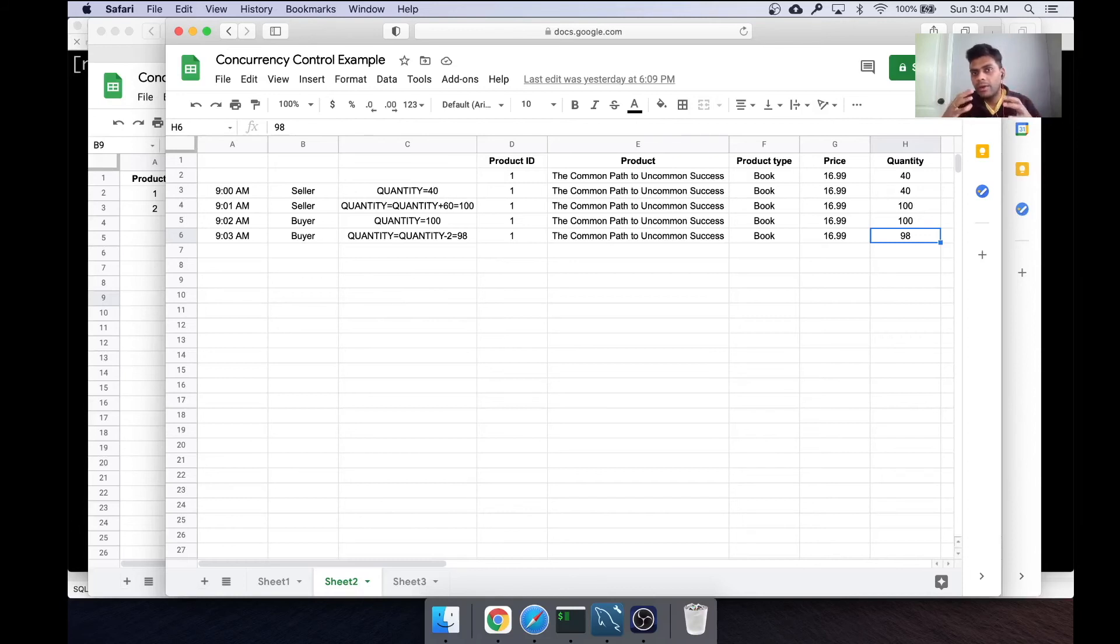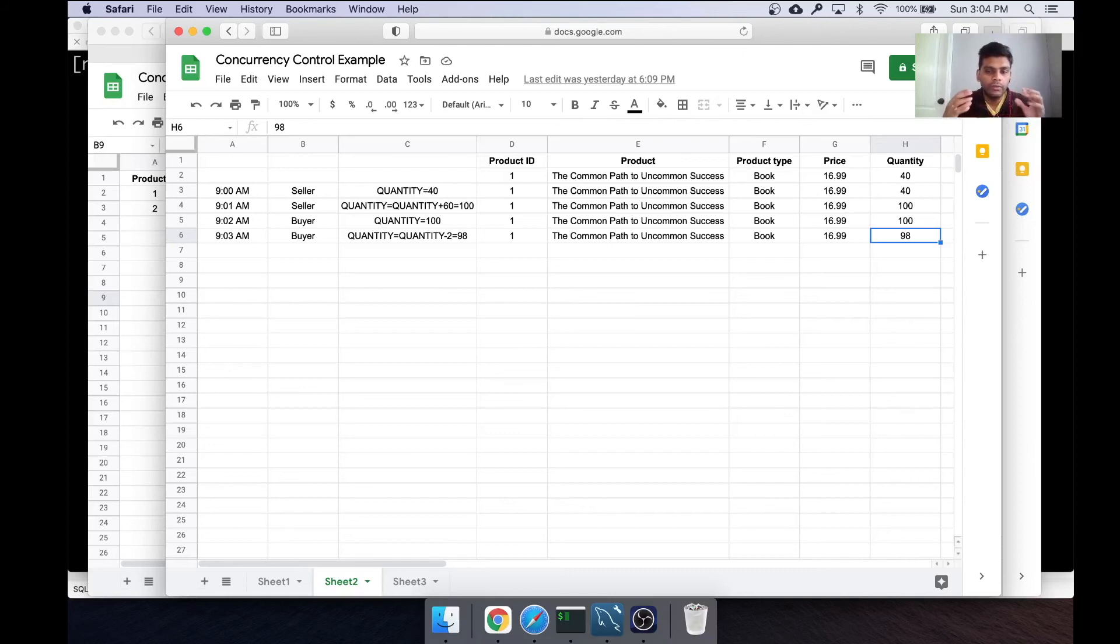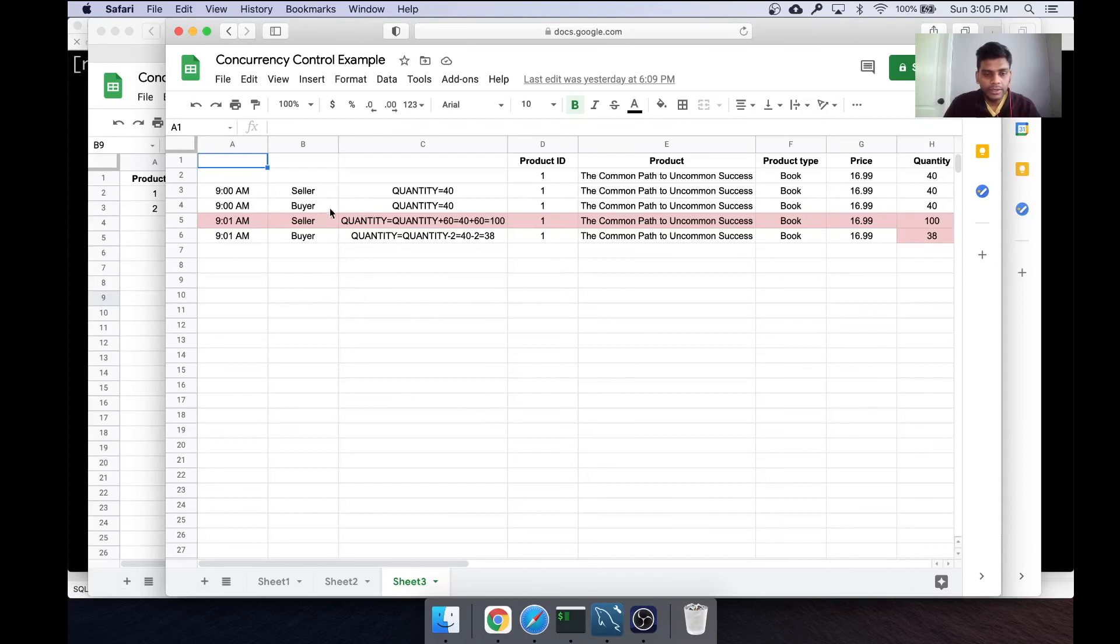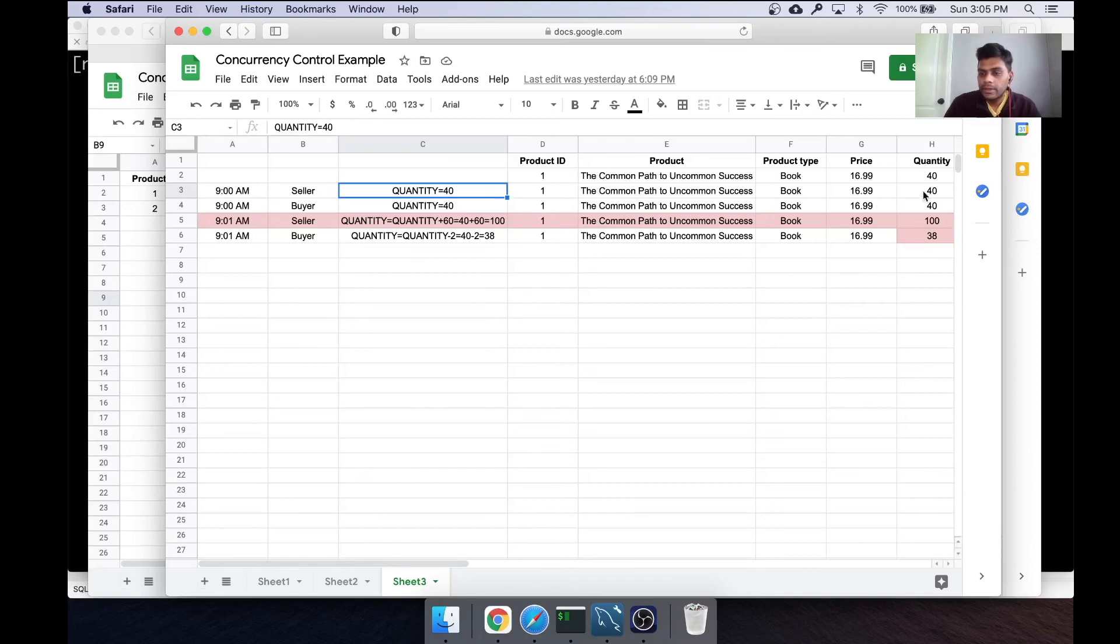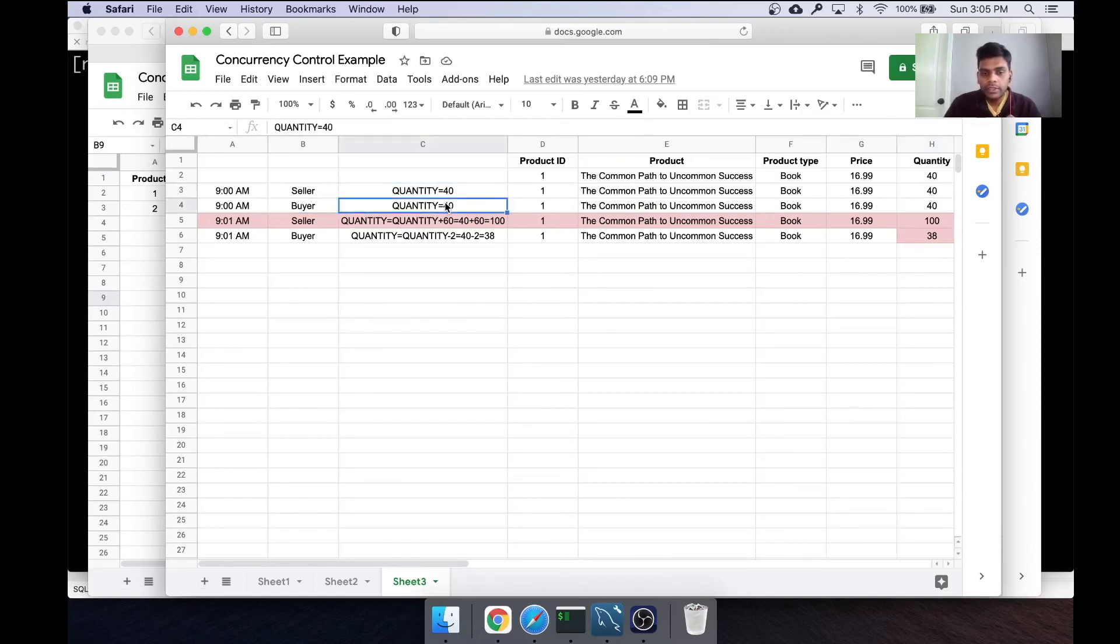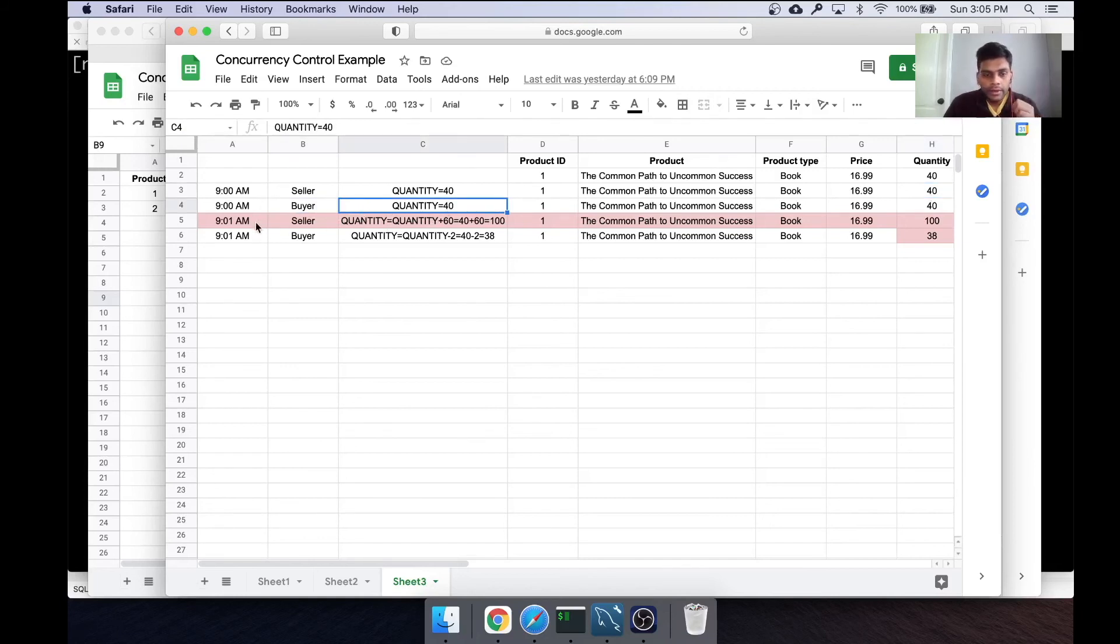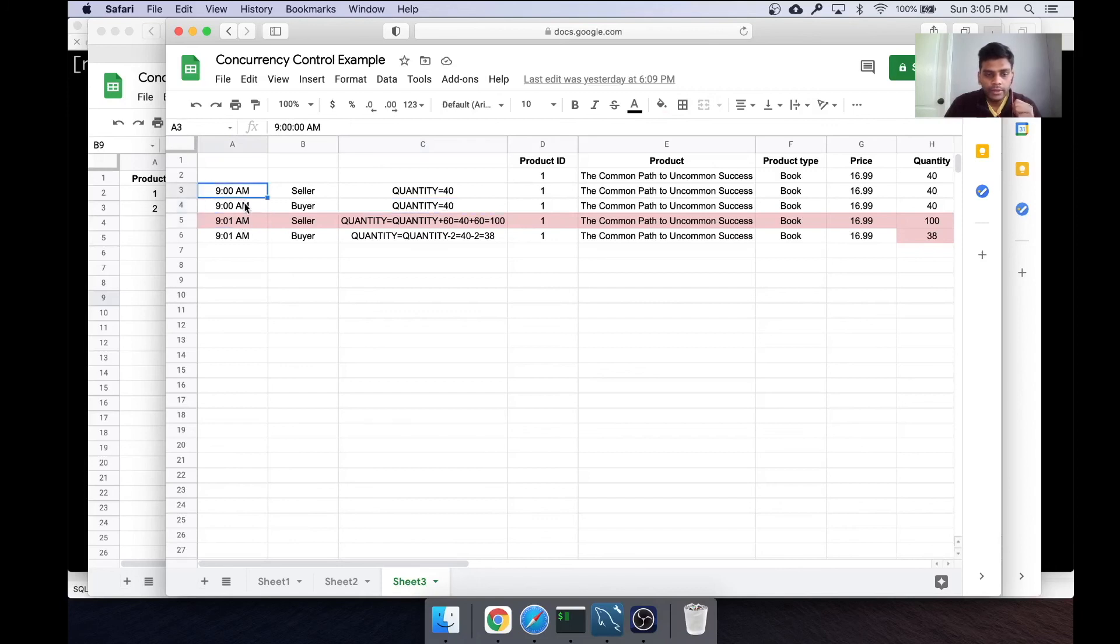So this happened in a sequence. But we are worried about concurrency. Concurrency is when things happen at the same time. What if, first, the seller comes and he reads the quantity of this item. Initially it was 40. And then buyer comes and he also sees that the quantity is 40. At 9:01, the first two operations happen at the same time.